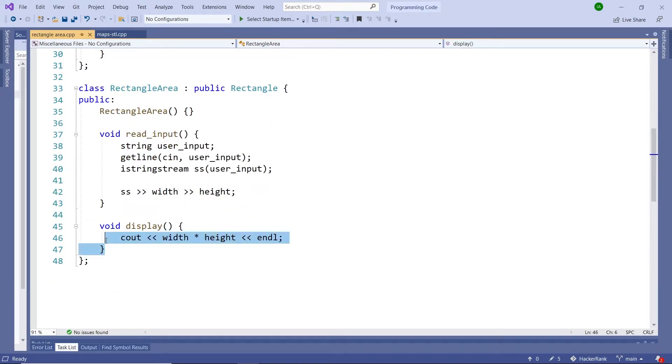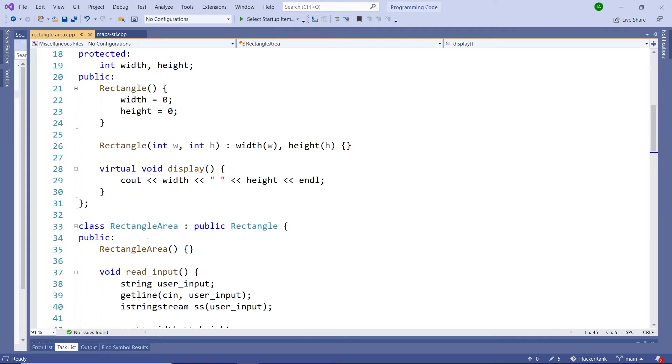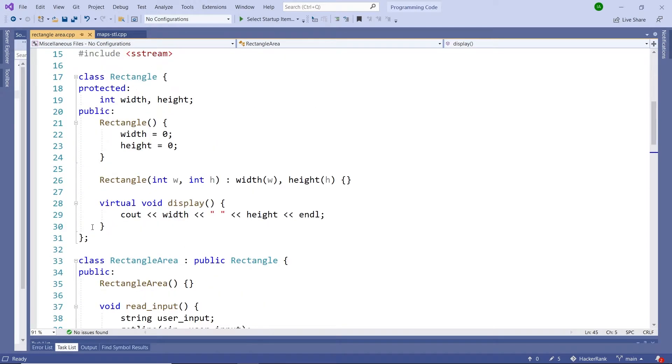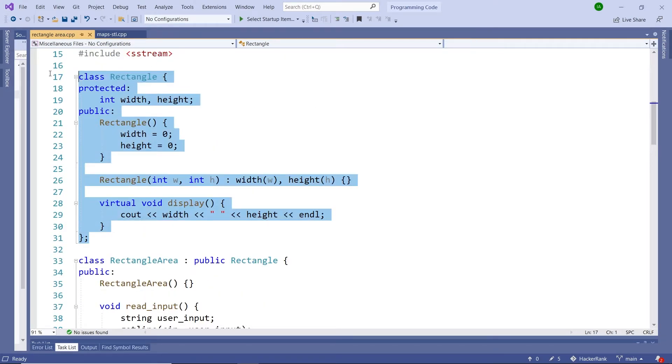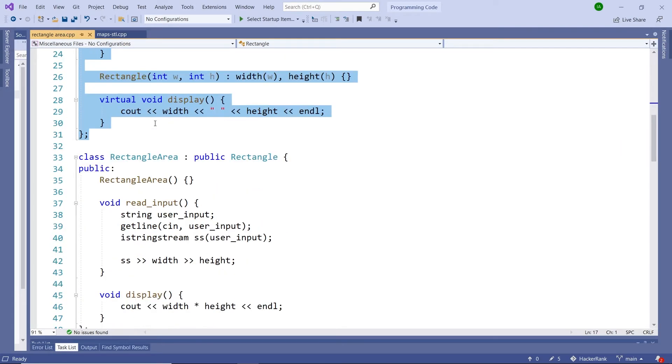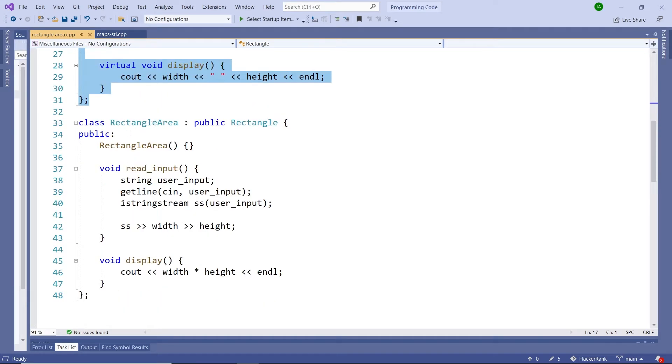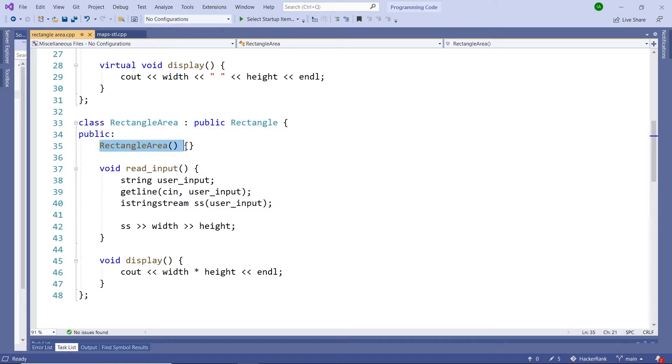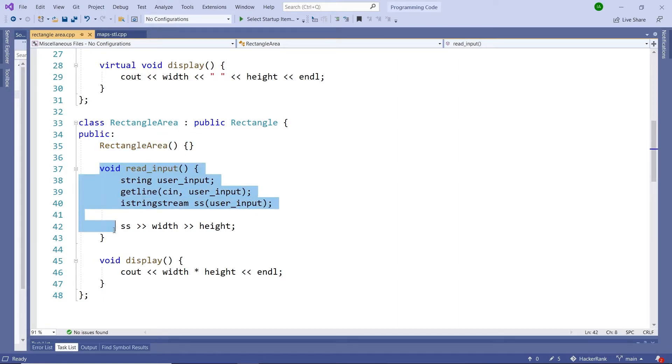If I scroll here, you see that we have another method with the same name, but it has a different implementation. So now we are done with this class here, the rectangle class. We can move to the derived class. It's called RectangleArea. It is inheriting publicly from the rectangle class. And here it has a constructor. It doesn't initialize any values. But here we have this method, readInput.